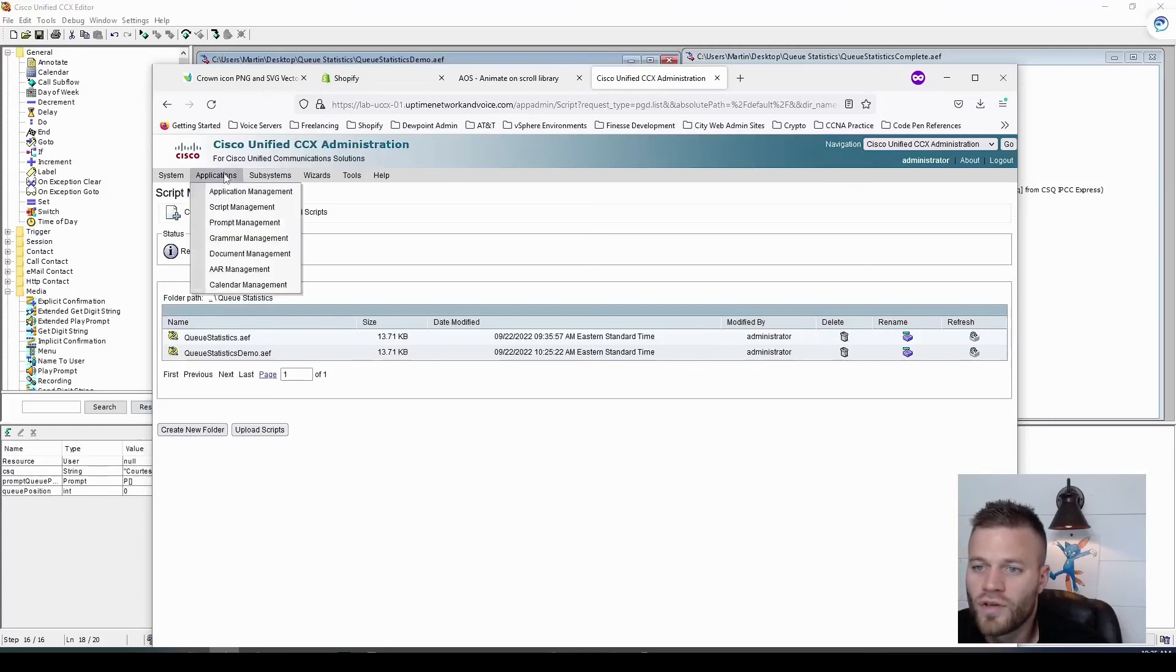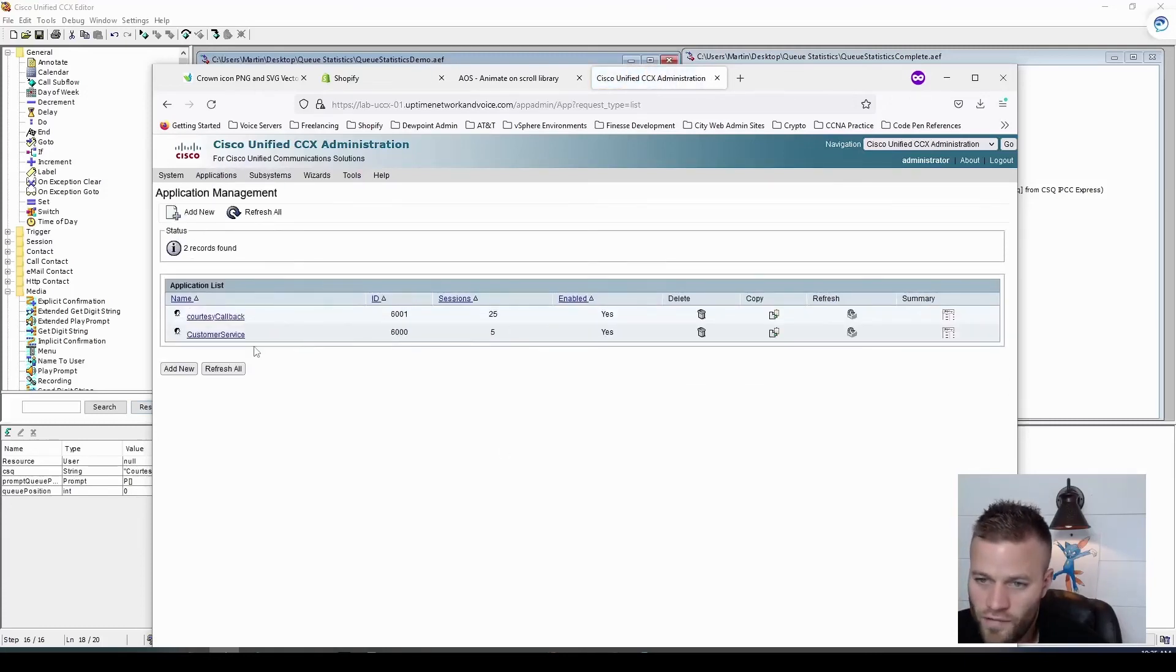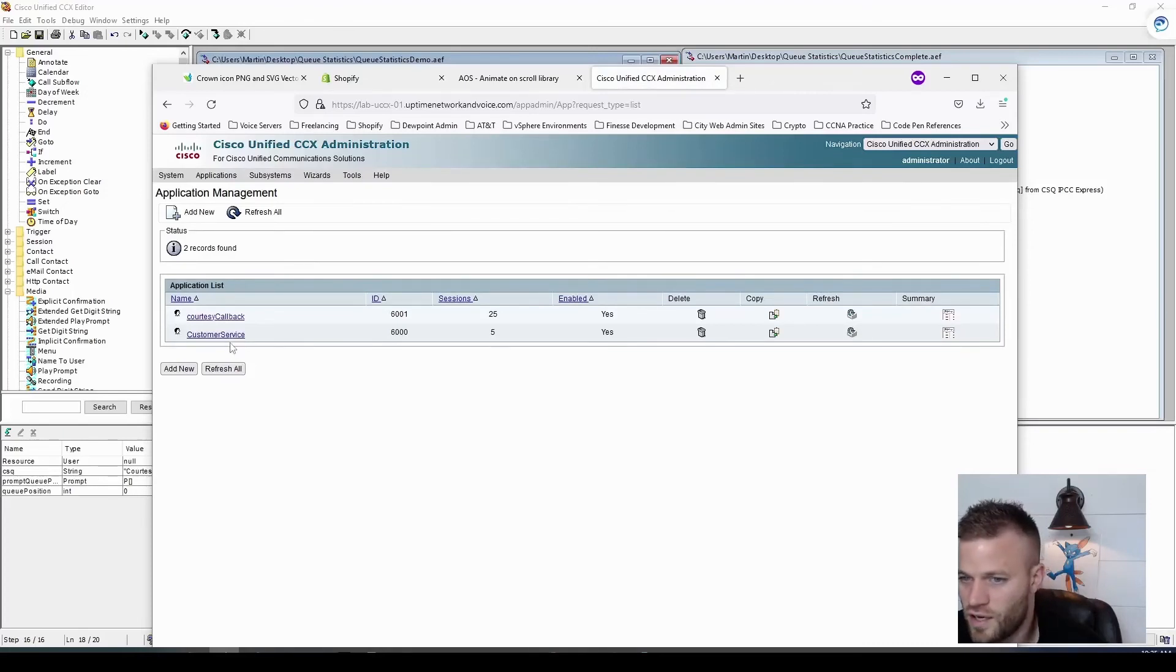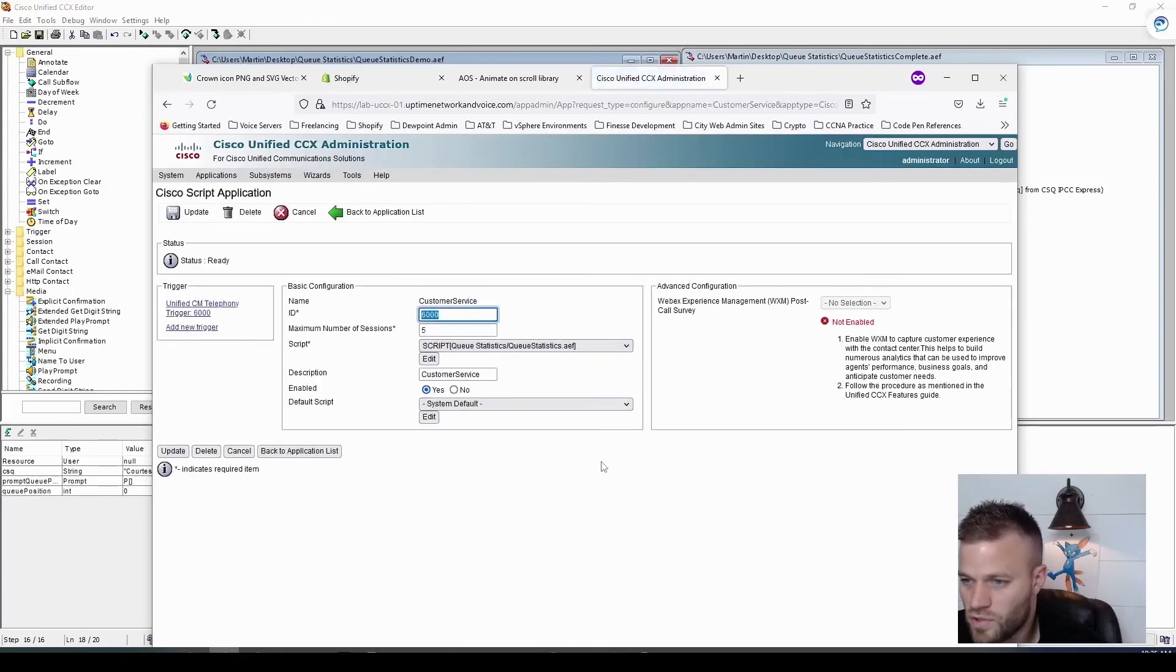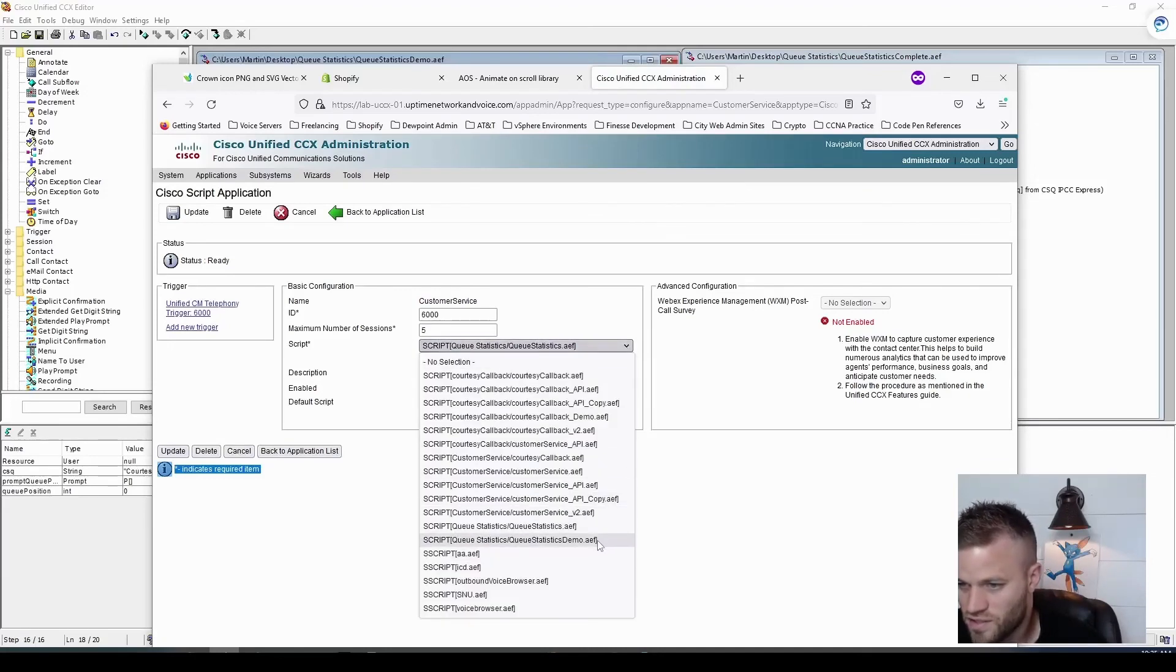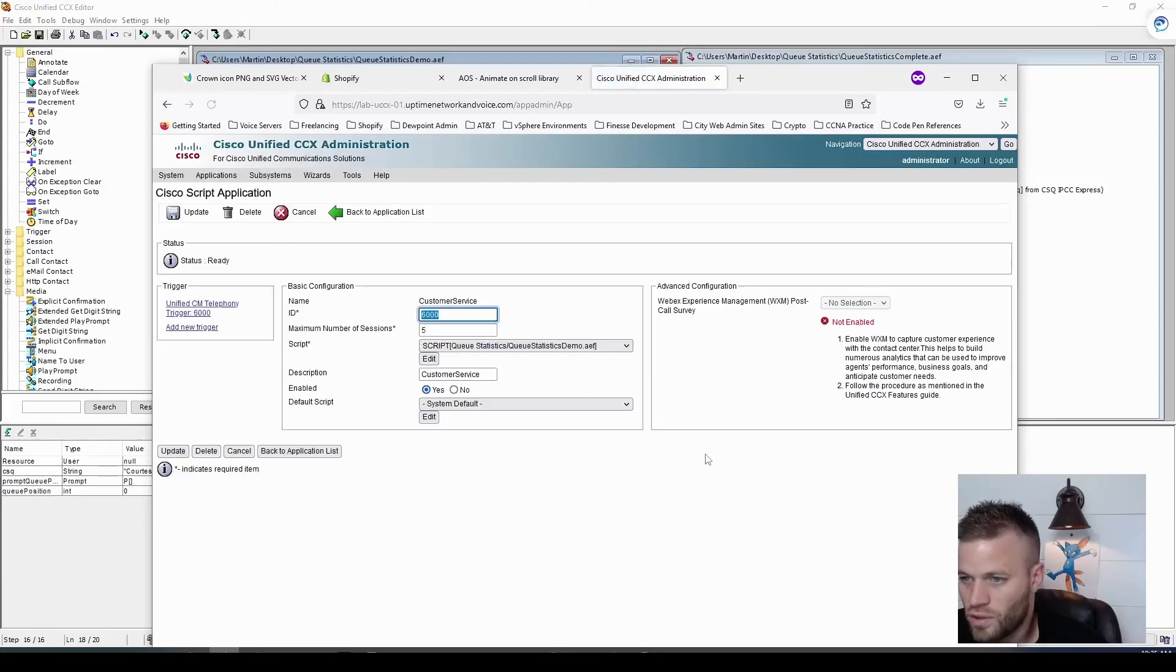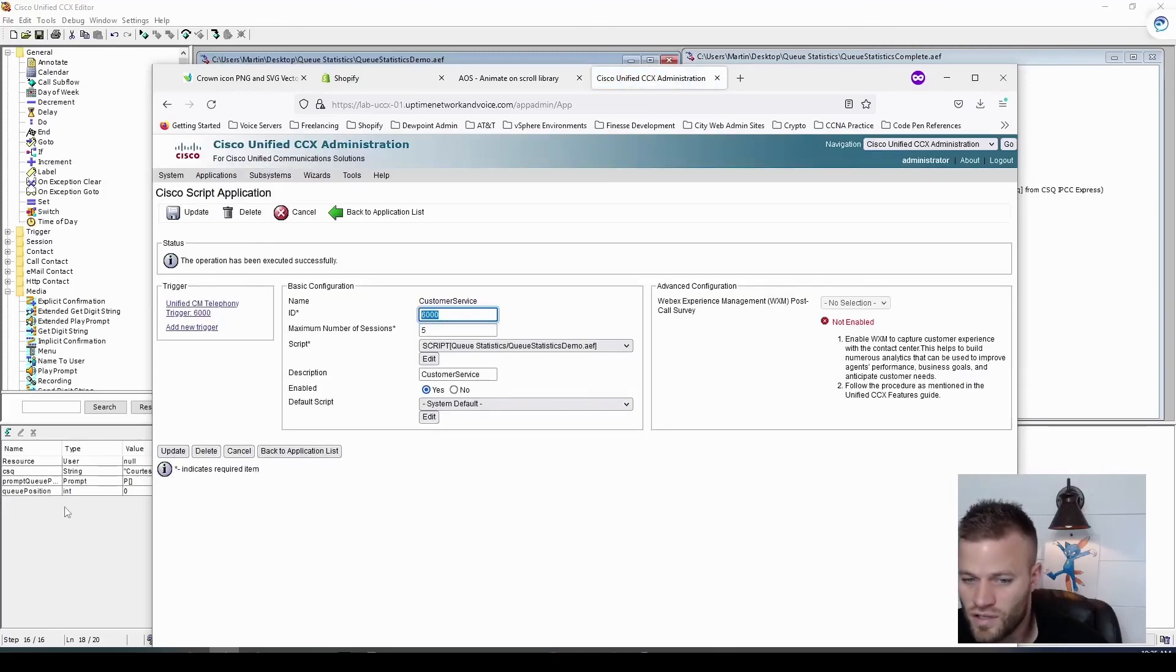And now I need to load that into an application. If you do not have an application built already, I'll leave a link for another video that I did that should get you all set up. So I'm doing the customer service one. And I'm just going to look. And here it is, queue statistics demo.aef. Now I'm just going to update it. And the trigger is 6000.